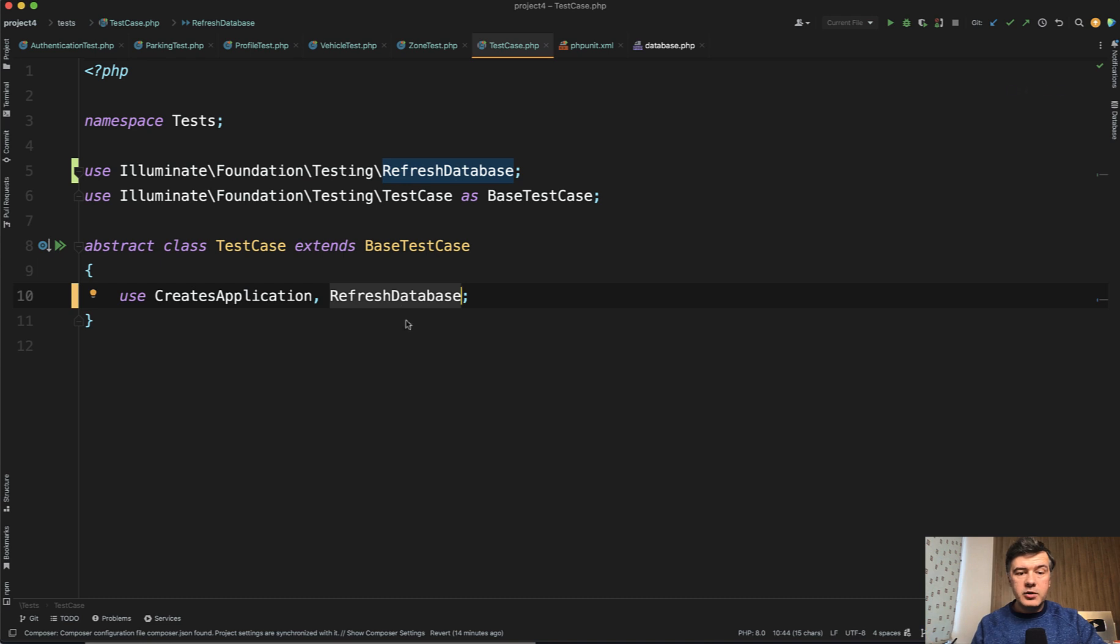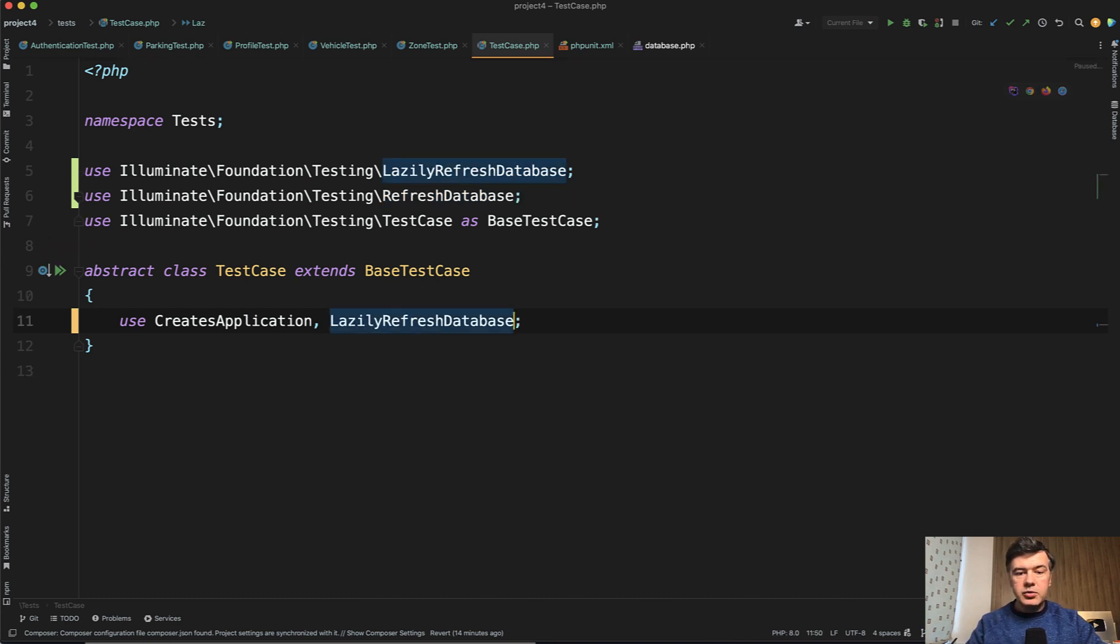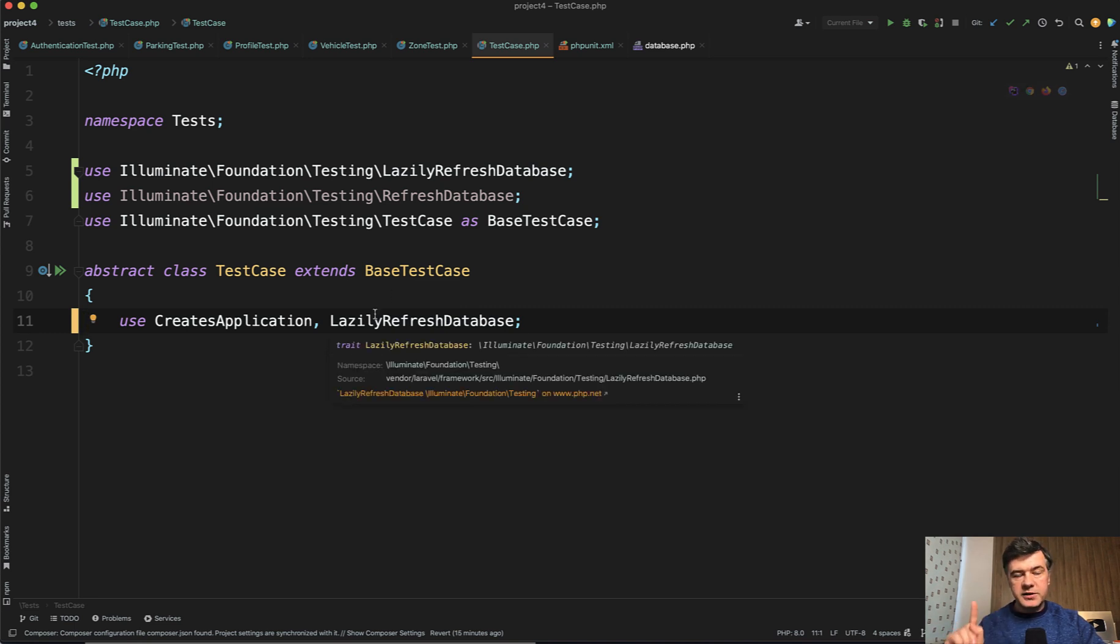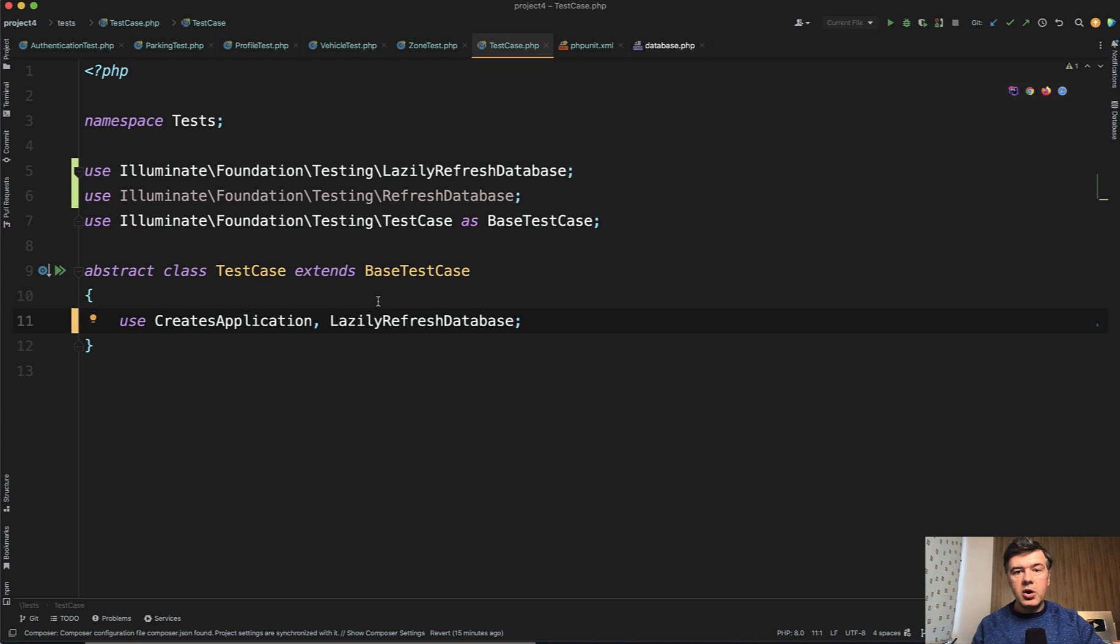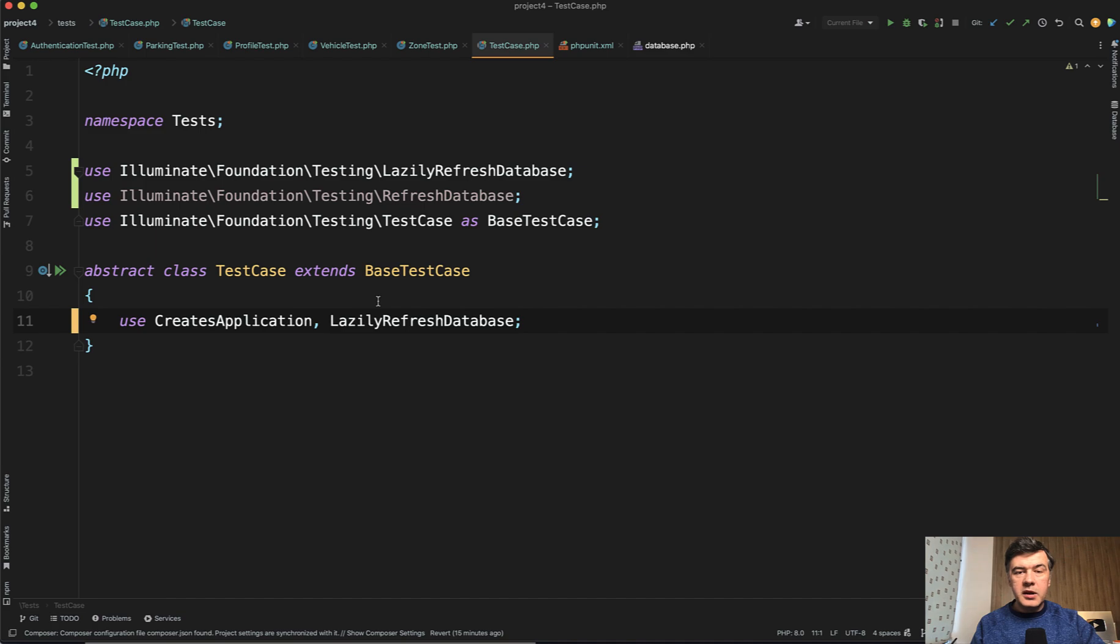But if you do have those cases, instead of RefreshDatabase, you can do LazilyRefreshDatabase. What it would do is refresh database specifically on the first occasion of database operation. So if some of your test doesn't have anything with the database, migrate fresh will not be executed. So that again may make your tests a bit faster.